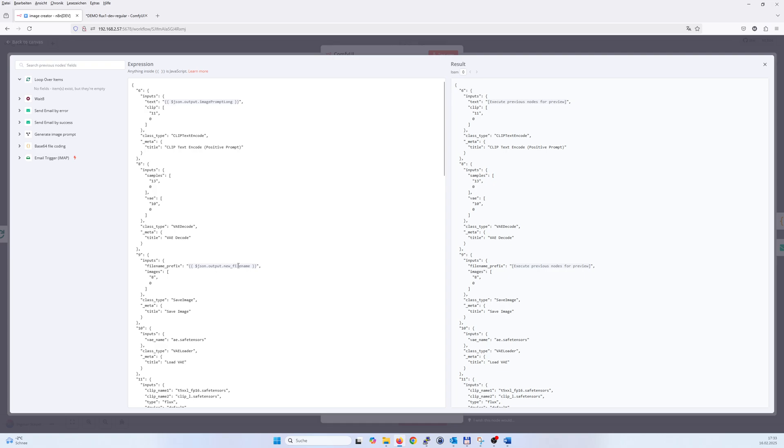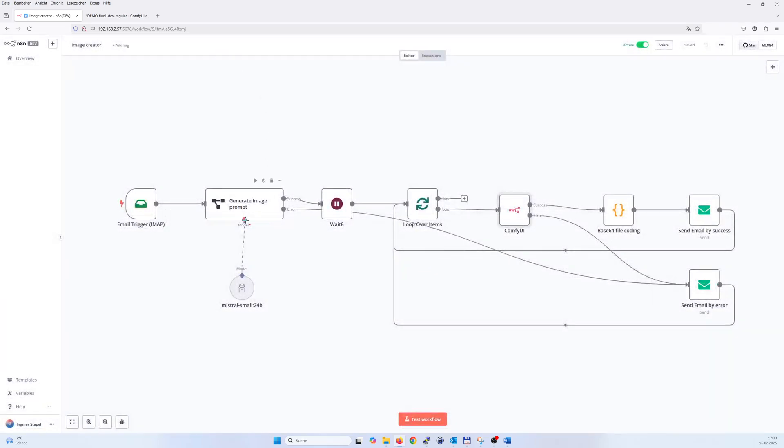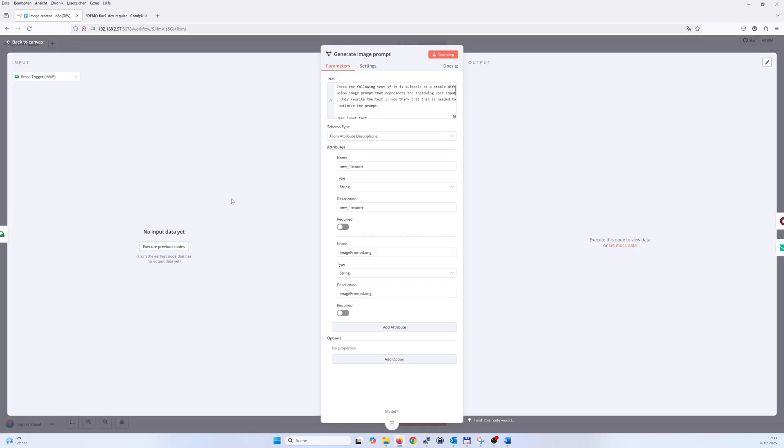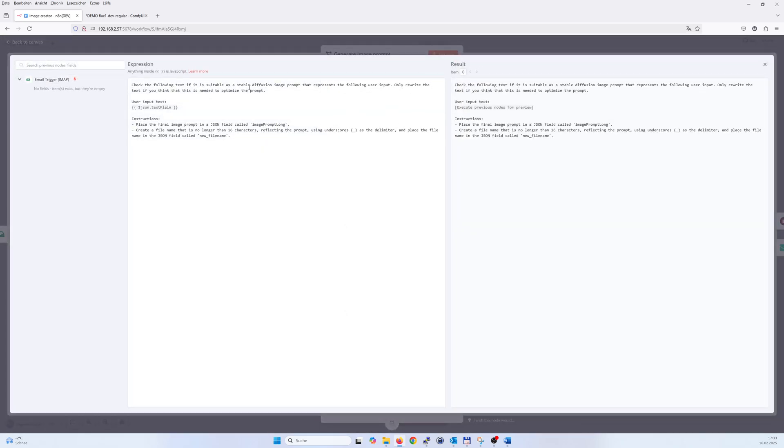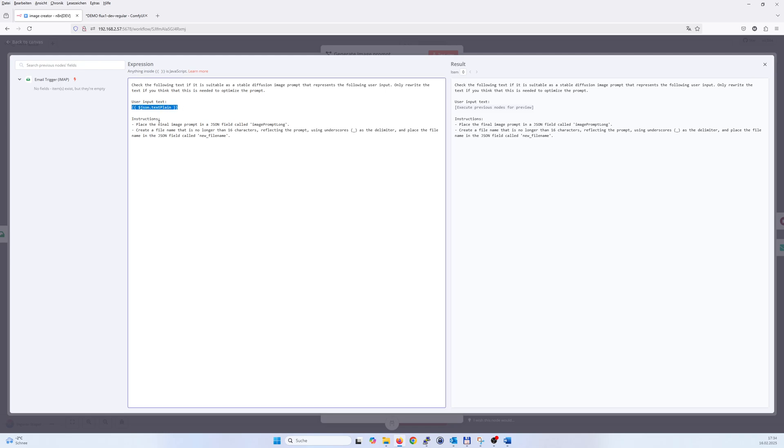So that's all done in this node. It checks a little bit that it is a stable diffusion prompt which could be used to prompt ComfyUI. Here's the input from the email: test to analyze that input and think about if it is a proper image prompt, and then write the image prompt in that JSON field and as well think about a good name for the picture and write it into the file name.